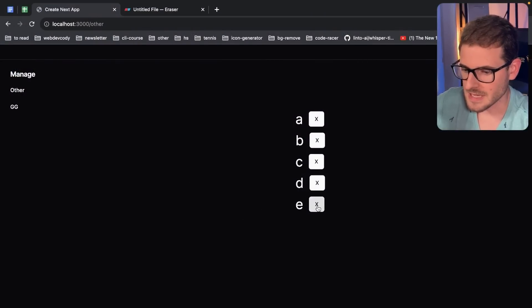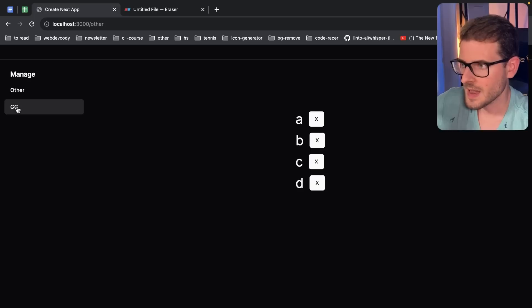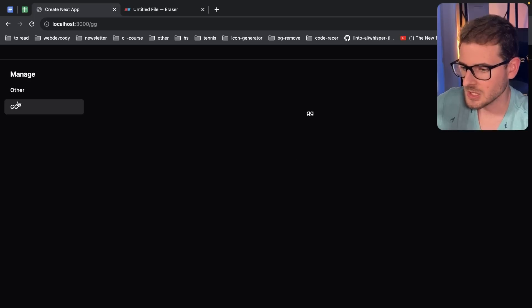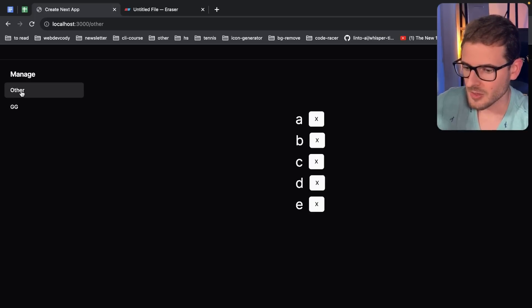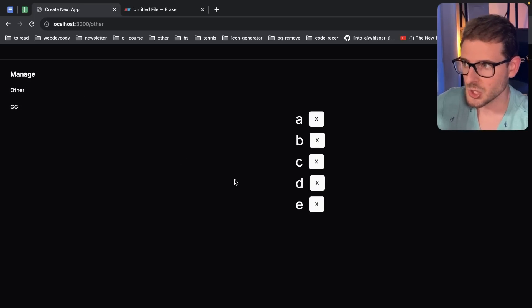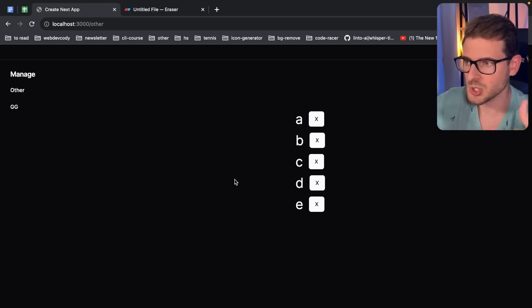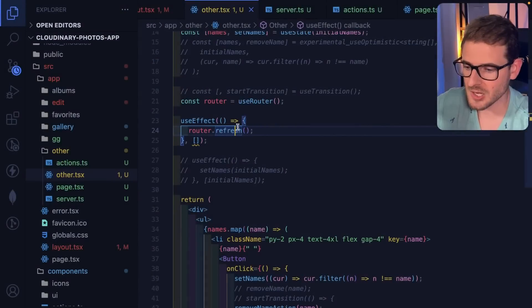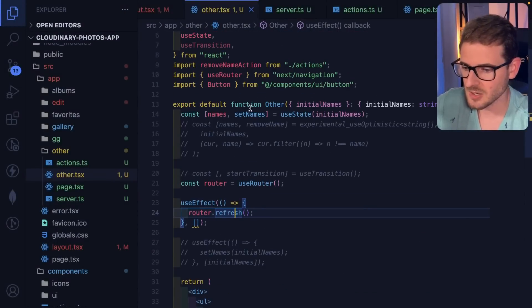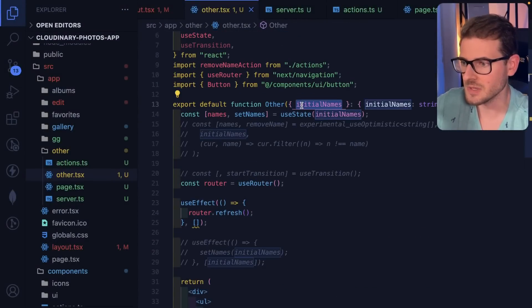So I'm going to click E and then I'm going to go back to GG. And then when I click other, the component should mount and it should have called router.refresh, which should have fetched the latest data. And actually, if you go through and you add console logs, you'll see this get the latest version of the data.